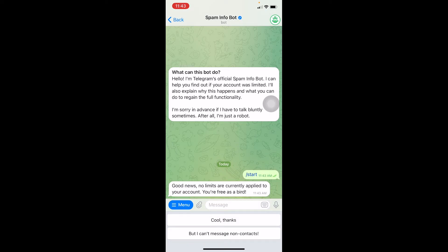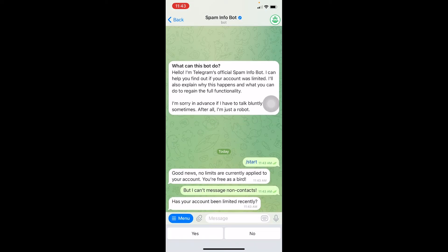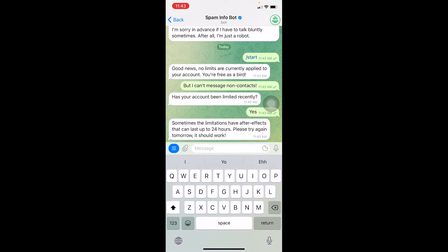Once you click Start, at the bottom you can see 'But I can't message non-contacts' — click on it. It will then ask if your account has been limited recently. If your account has been limited, click Yes; if not, click No. I'm going to click Yes.